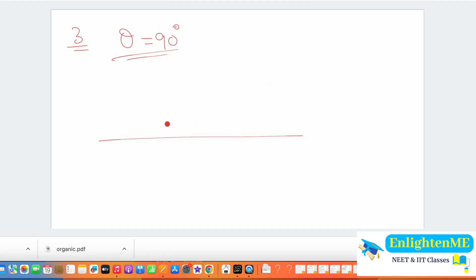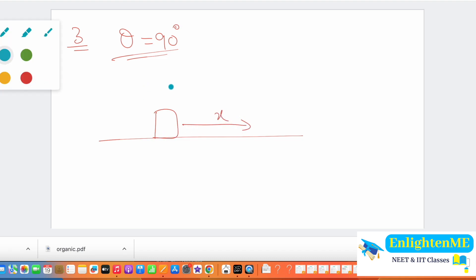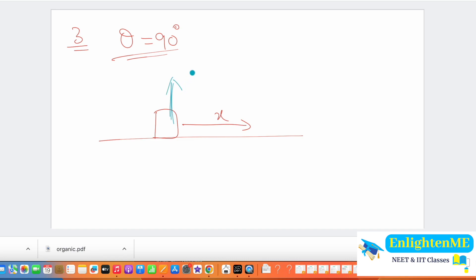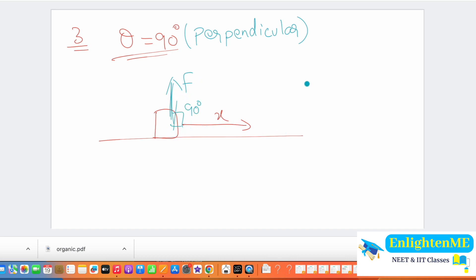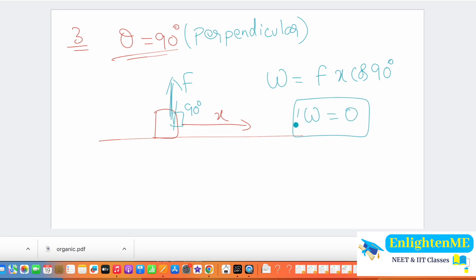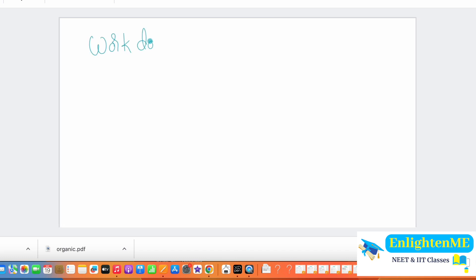Special case 3: angle = 90°. The object moves in one direction but the force acts perpendicular to the displacement. Work = Fx cos90° = Fx × 0 = 0. So when force is perpendicular to displacement, work done is zero.